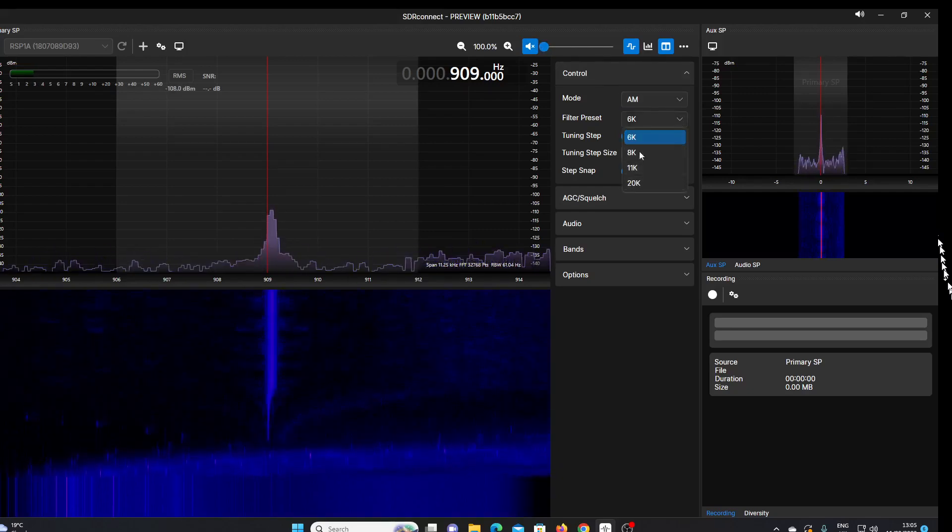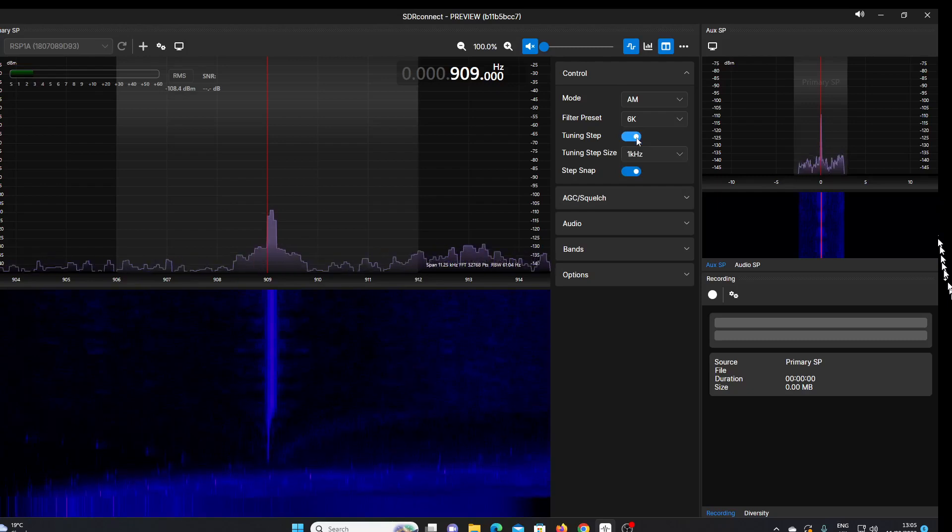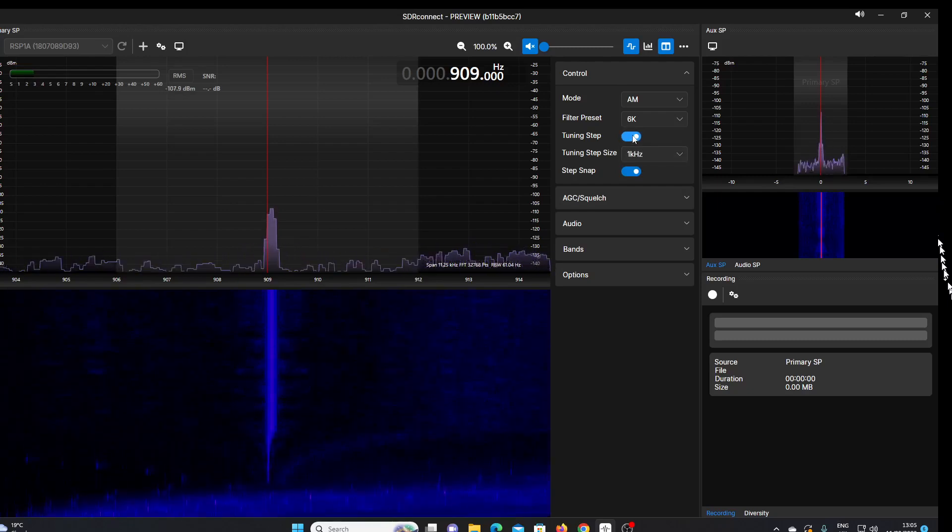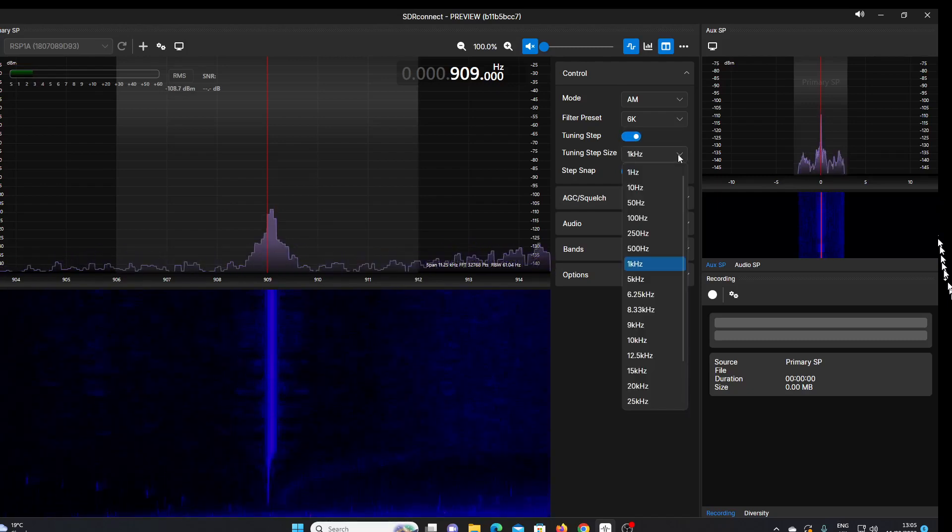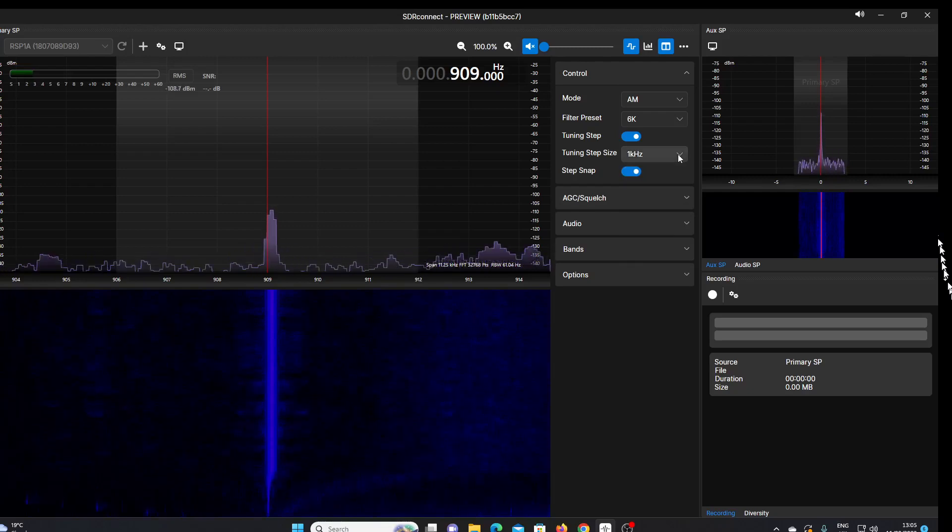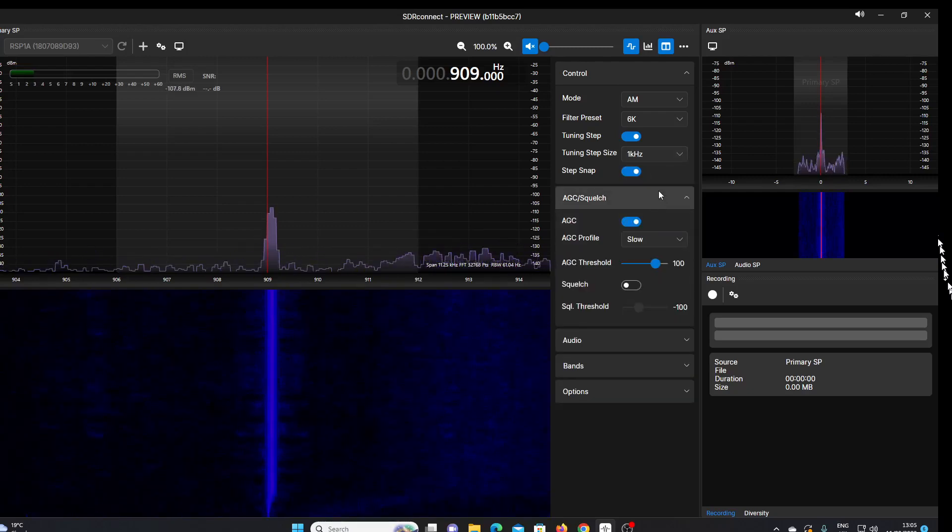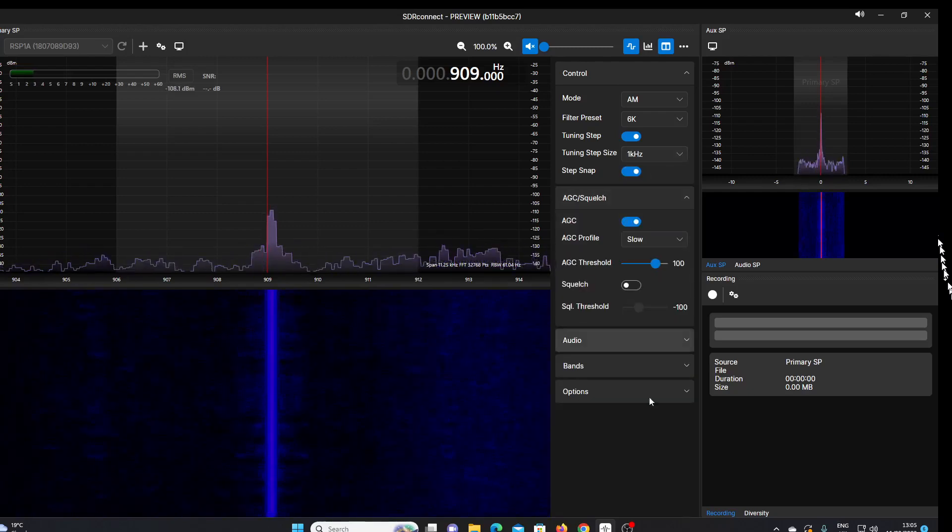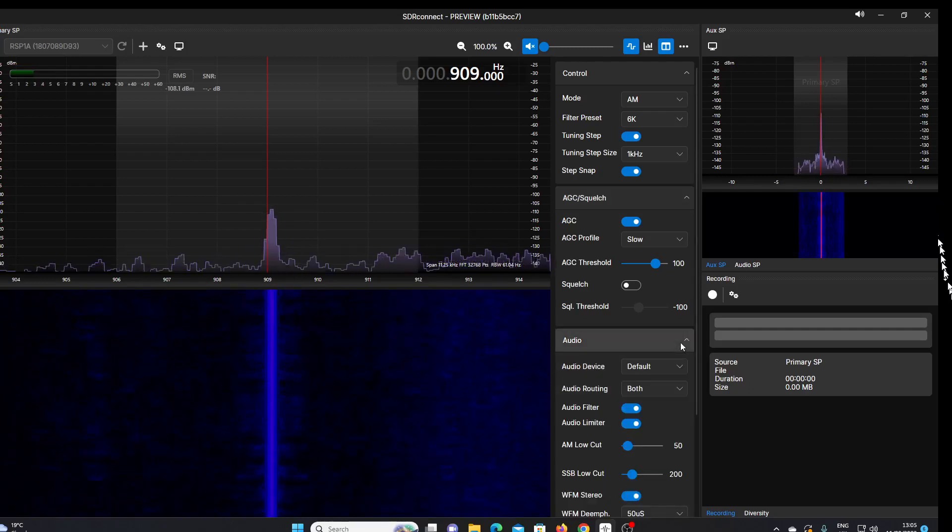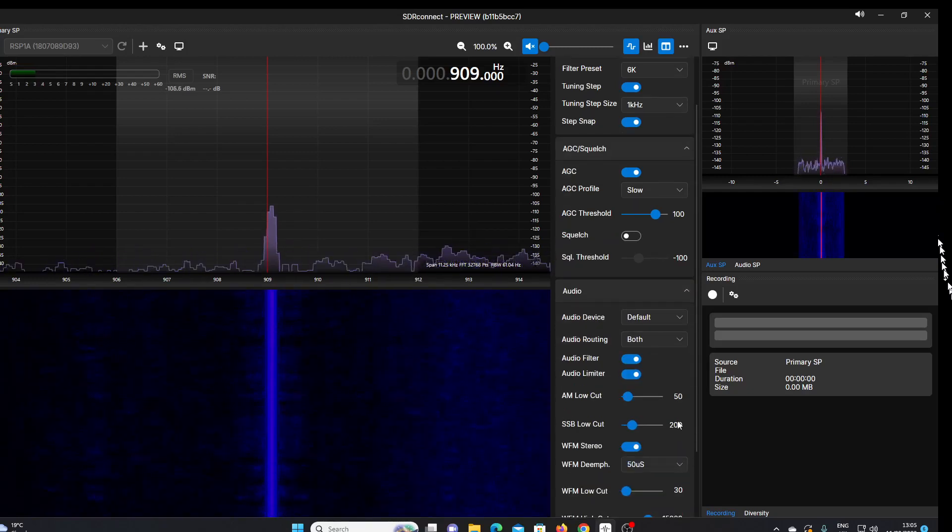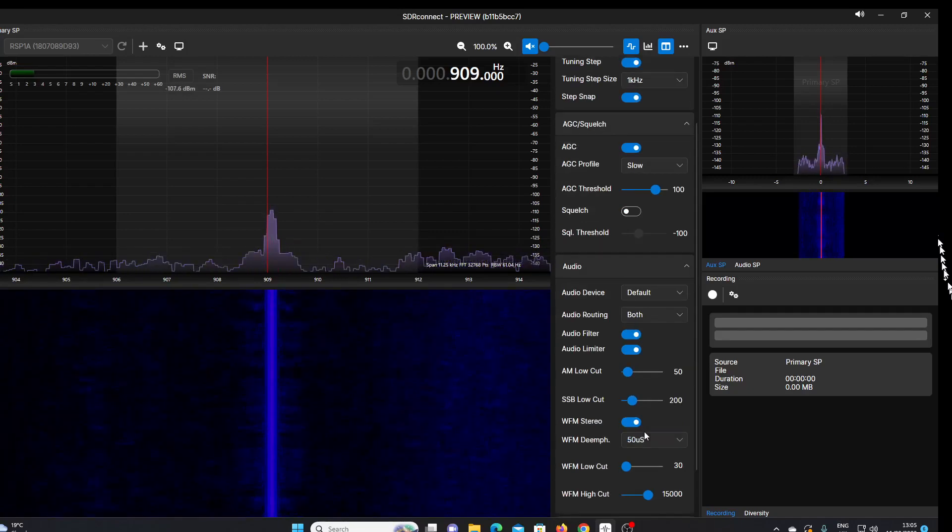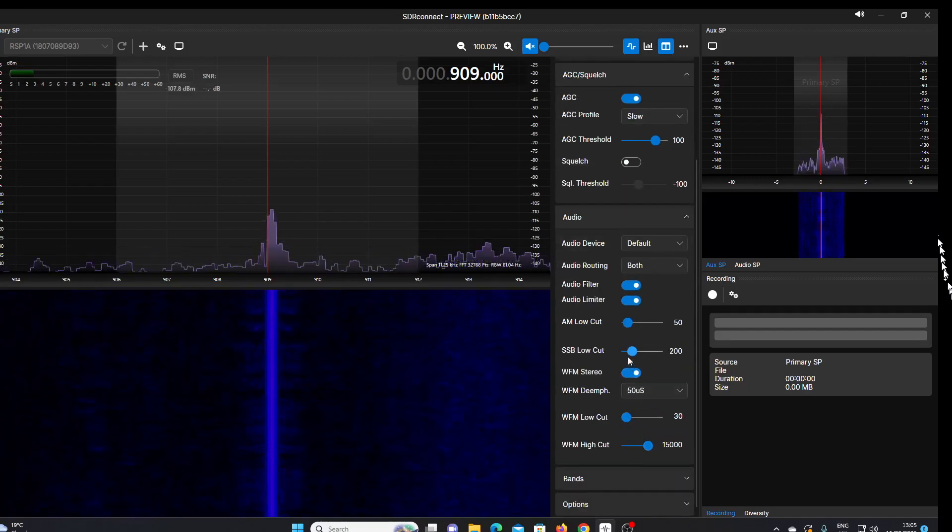We can alter the tuning step here. We've got AGC and squelch controls, audio controls, low cut and high cut controls here, as well as the emphasis for wideband FM.